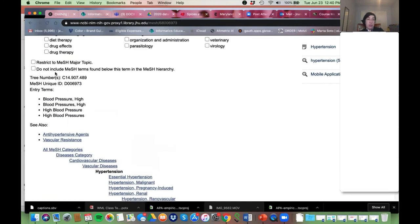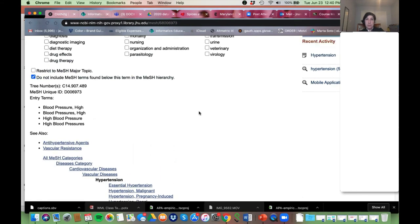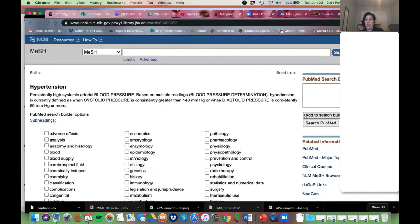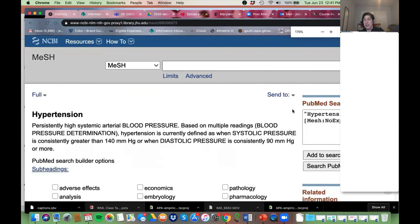If you really don't want those narrower terms — like 'white coat hypertension' — you can click 'Do not include MeSH terms found below this term in the MeSH hierarchy.' The technical term for what it's doing is called exploding, and when you click that button, you're telling it not to explode.